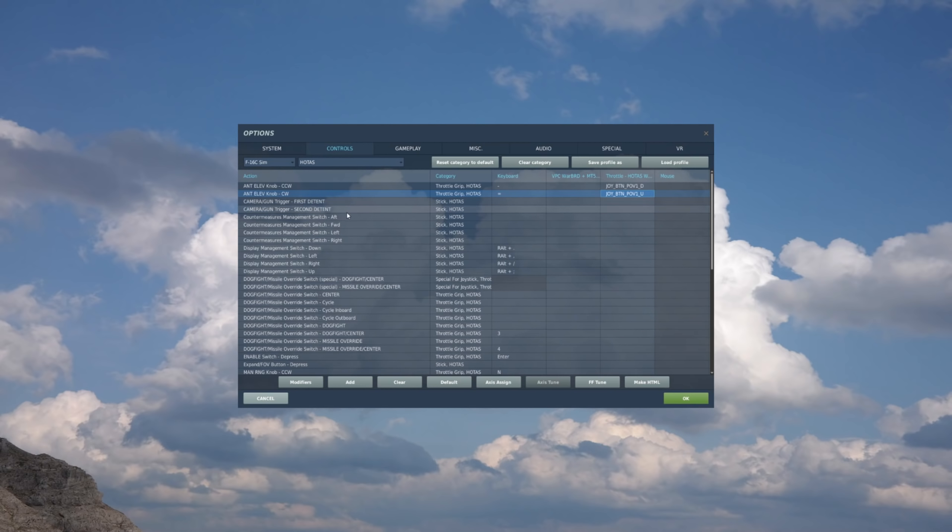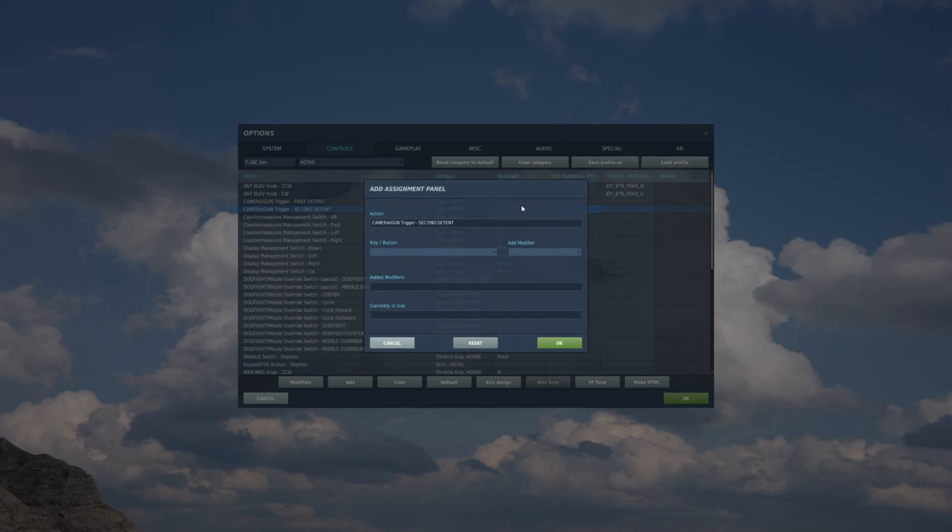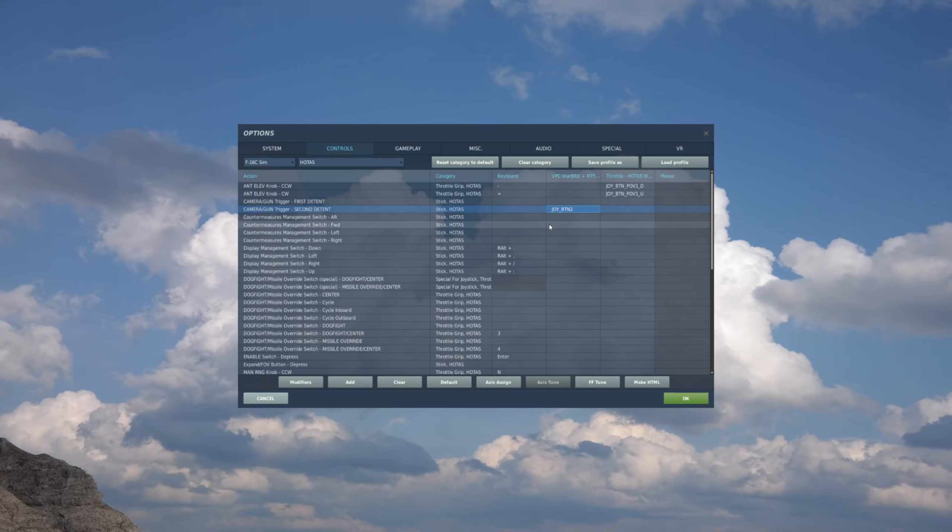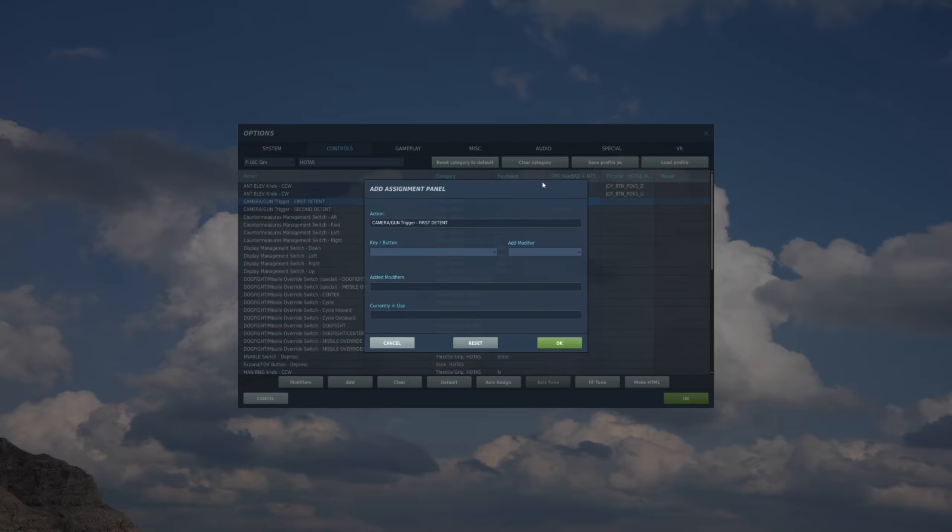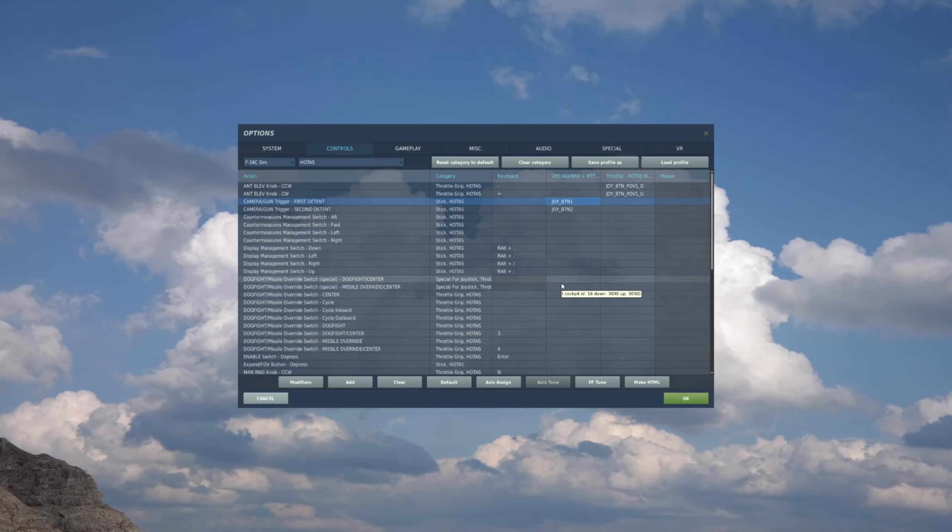Next, we'll do the trigger, and we'll do the second detent first, so we can pull it all the way down. So go to the stick column, double click, and pull the trigger all the way to the second detent, and now I'll do the first detent, click, and just first detent on the stick. And that's all set up.